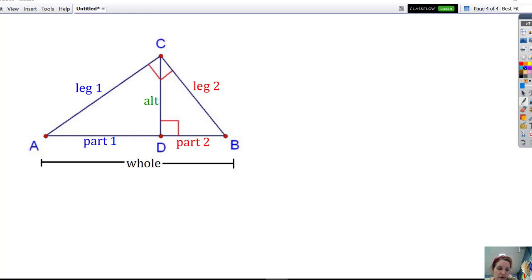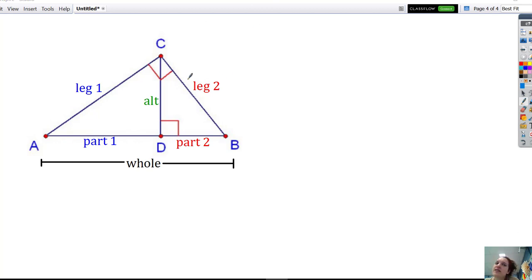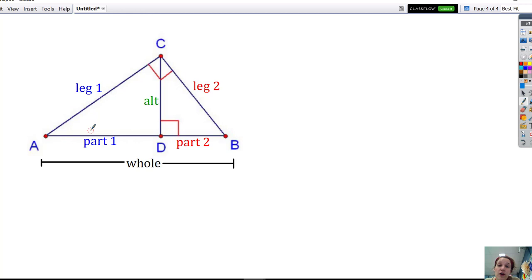So you might be wondering where did those formulas come from? The ones about the geometric mean and how does geometric mean come into play with these situations? What we can do is use what we know about similar triangles to help us derive the formulas.